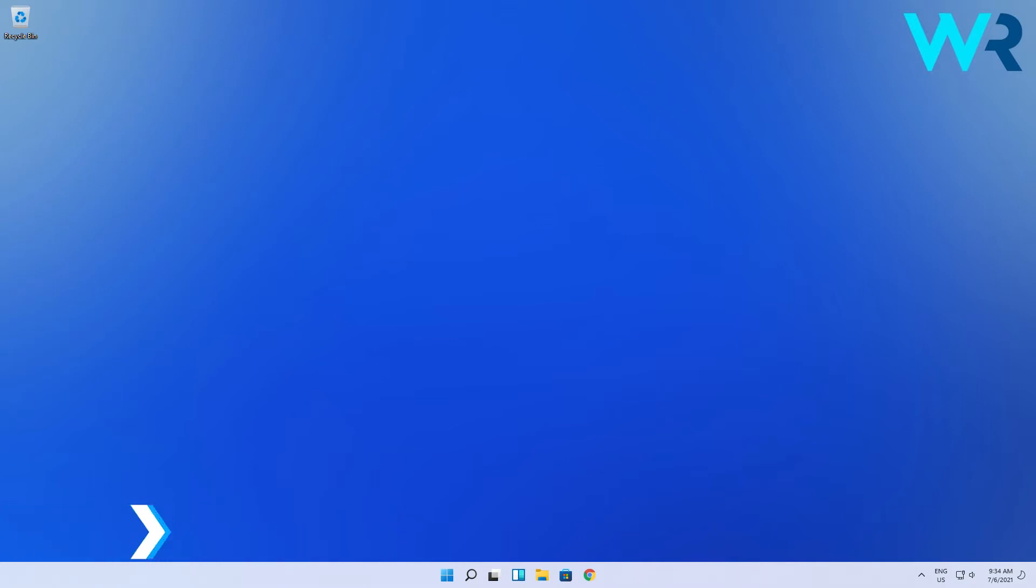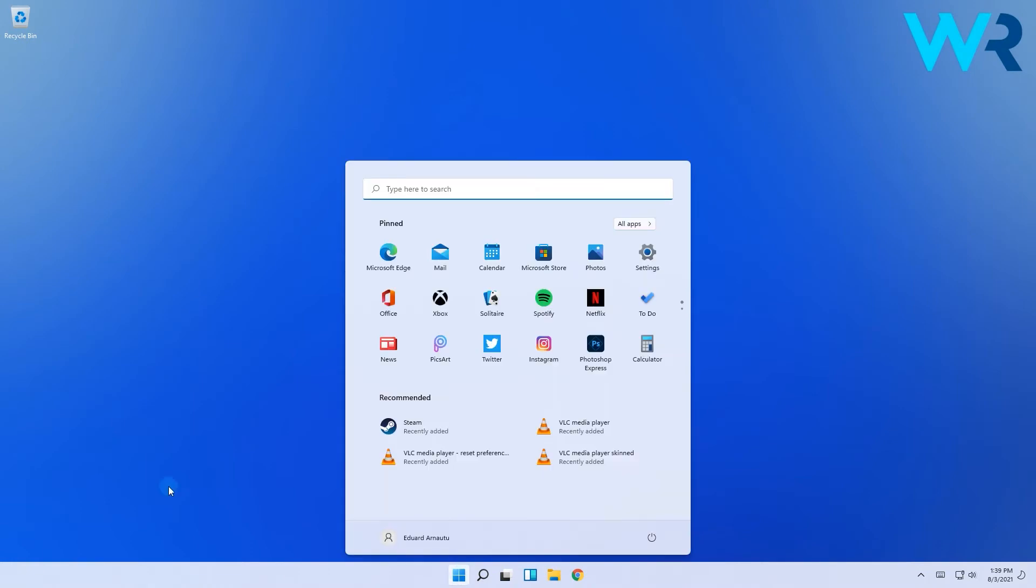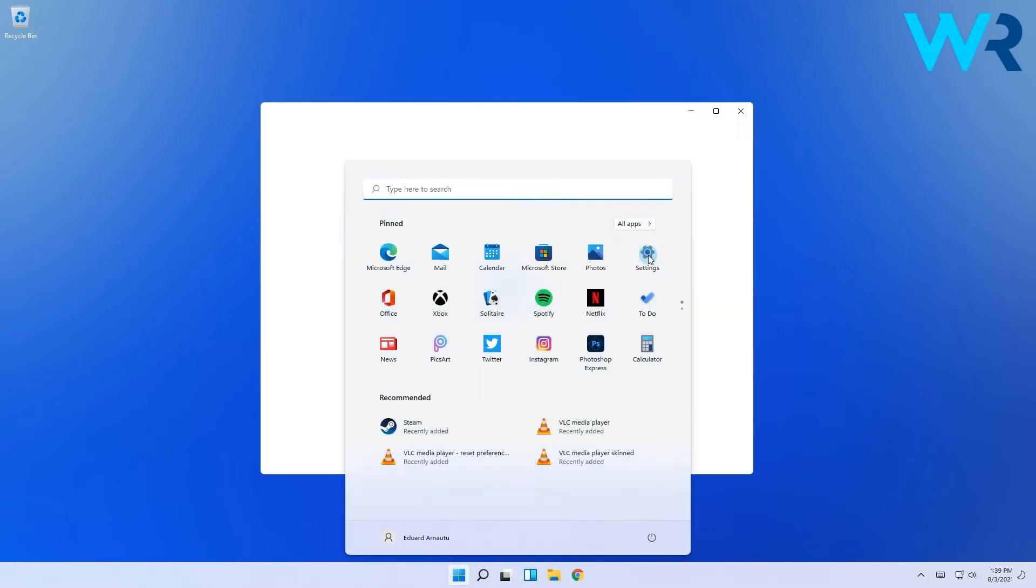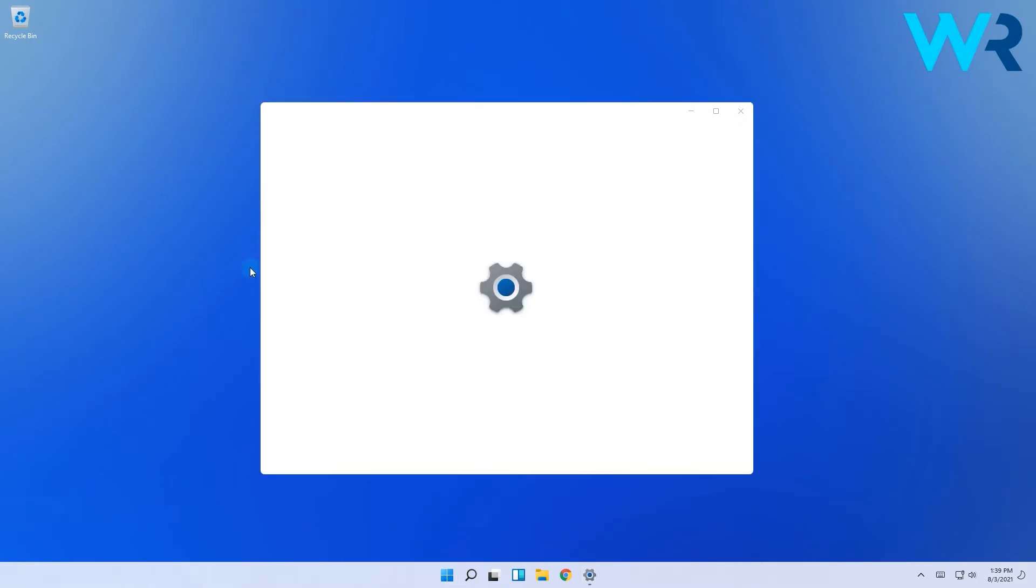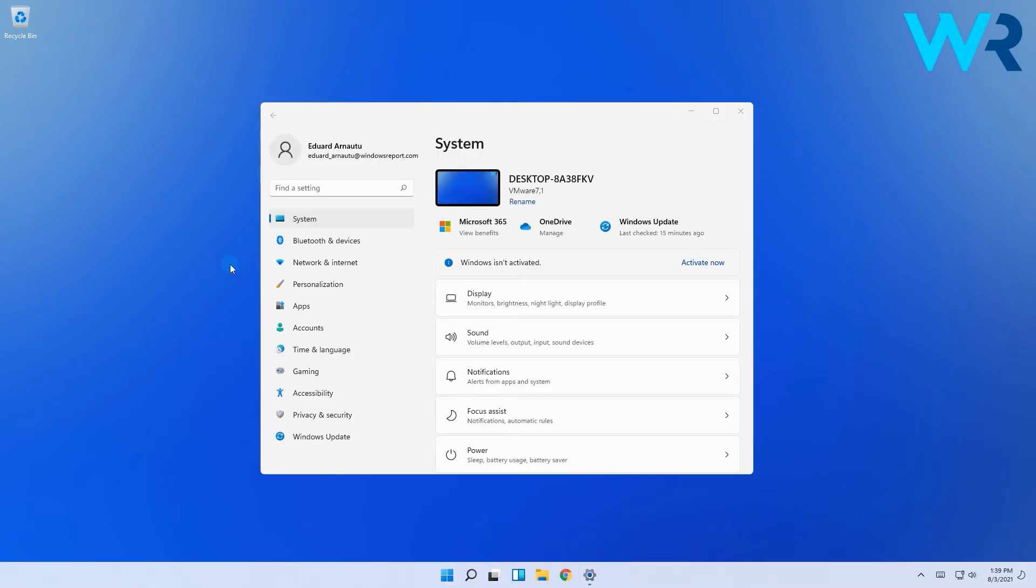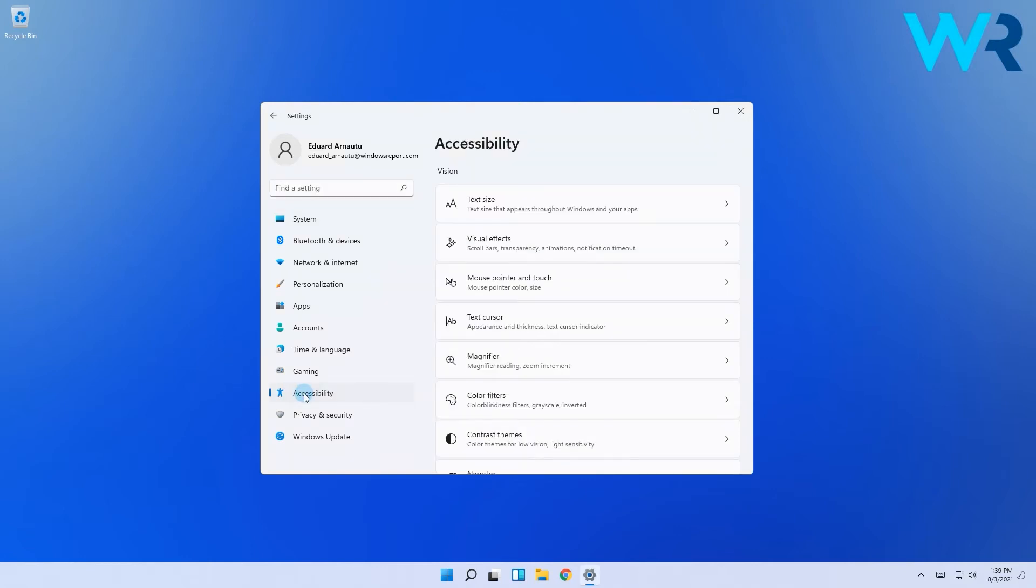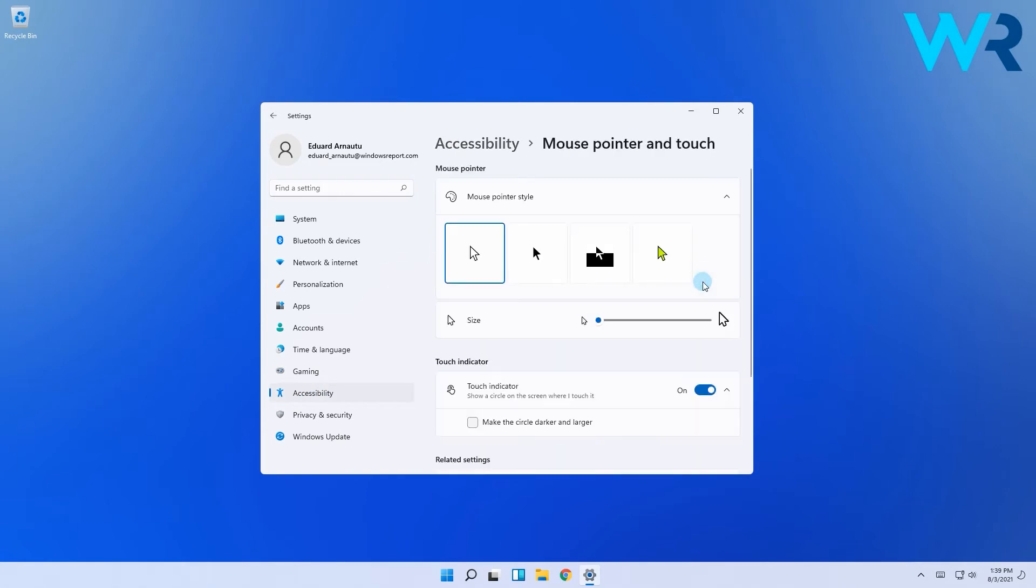The solution is very simple. All you have to do is press the Windows button, then select the Settings icon. In the Settings menu, make sure to select the Accessibility option from the left pane, and then on the right pane click on the Mouse pointer and touch button.